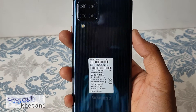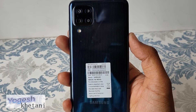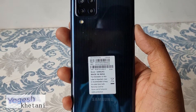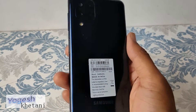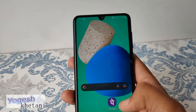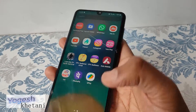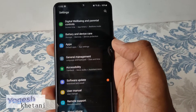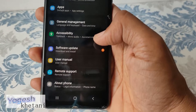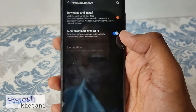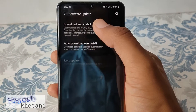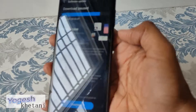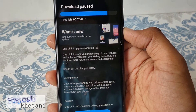Here we have the Galaxy M32 and the One UI 4.1 Android update for the M32 model. Here is a guide on how you can download this update by going through Settings and then tapping on Software Update. Once you tap on that, you need to click on Download and Install.